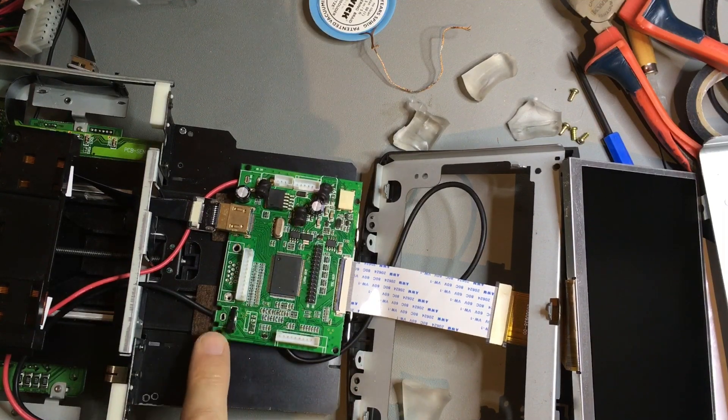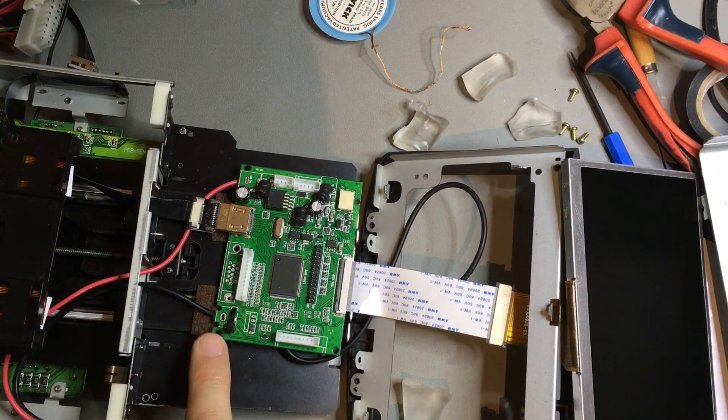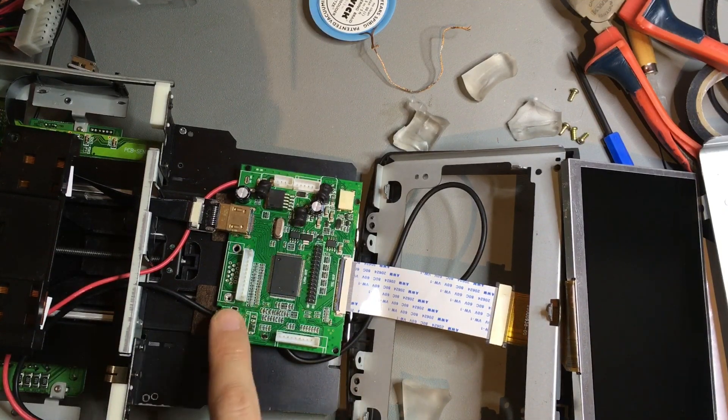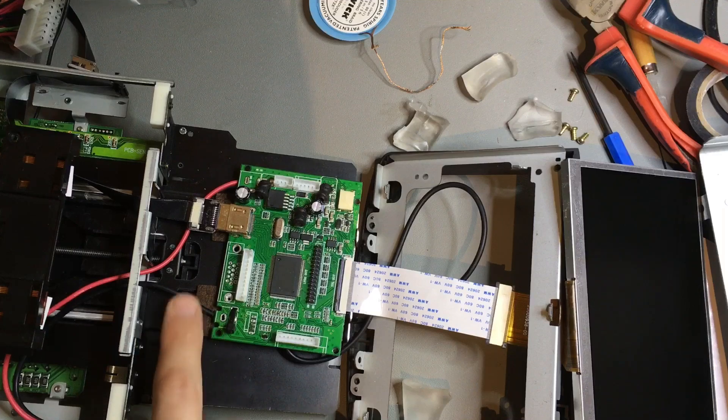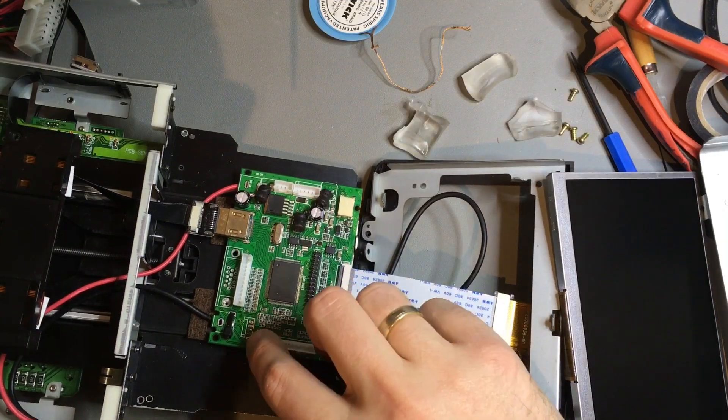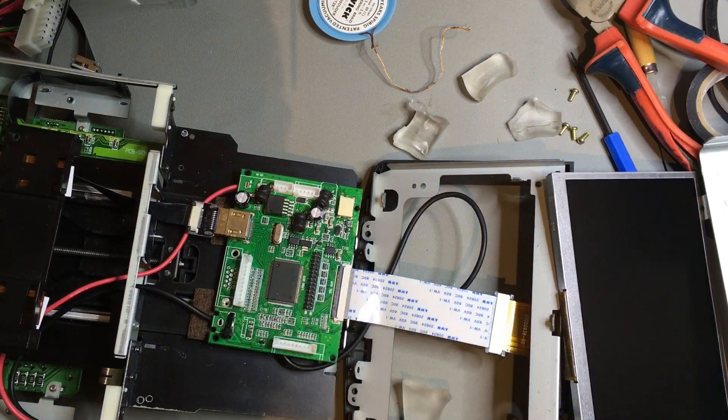There used to be a connector here. I removed that because it's too bulky. Instead I just soldered the wires directly to the board.